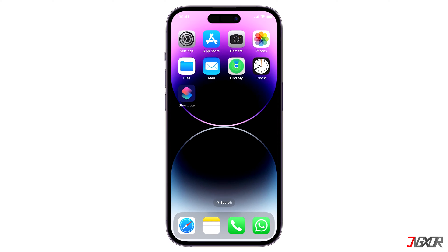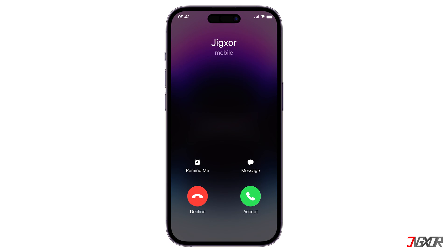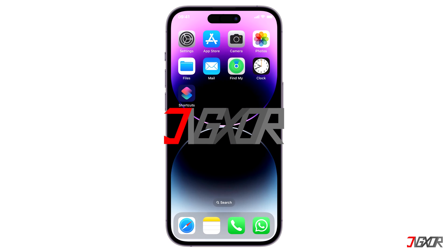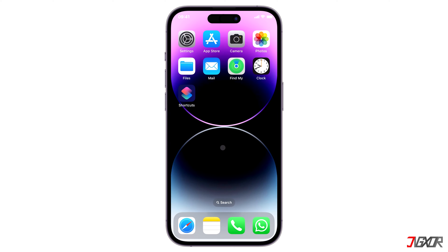Hi and welcome to a new video. Do you want to have your device conveniently announce the contact person's name during an incoming call? In this video, I will show you how to enable the Announce Call feature on your iPhone. Let's go — activating this feature on your iPhone is quite simple.